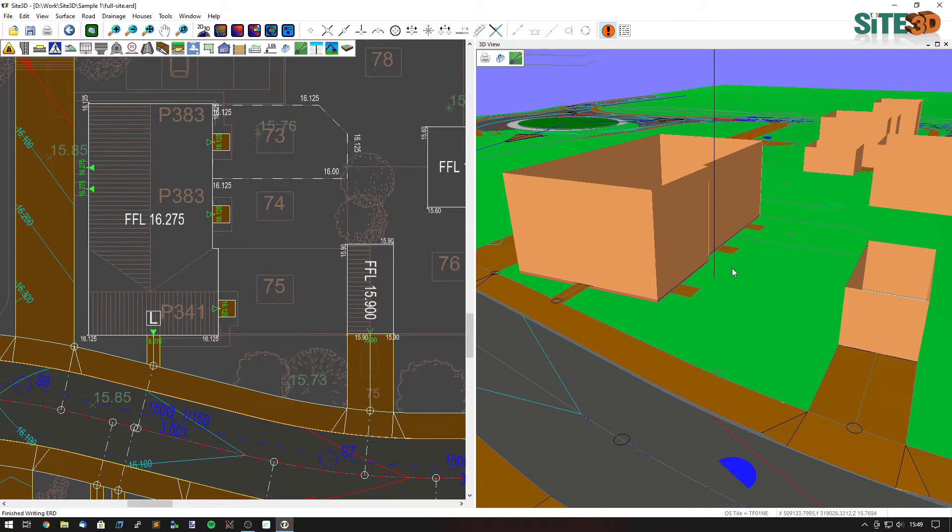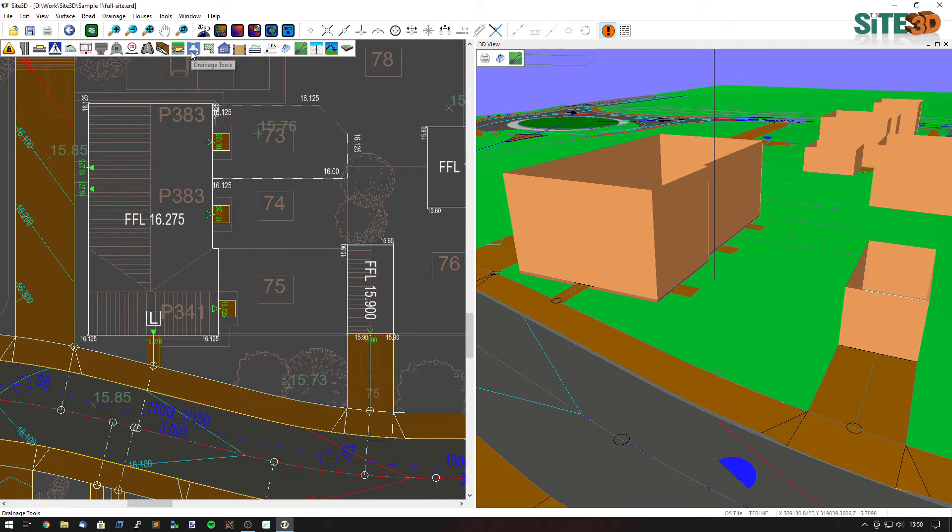But in this case I actually have a final surface between all these items. It's just turned off in the 3D view at the moment but I'm going to put on some manholes in the back gardens for plot drainage just to show you.